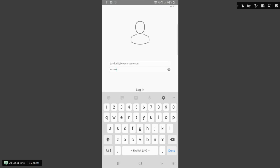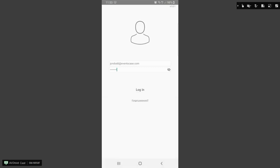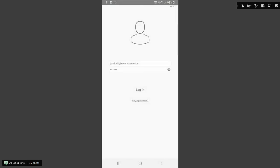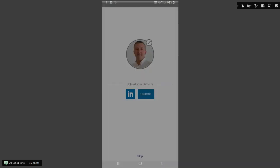You can do this by using the same email and password that you set up during your registration for the event. If you've forgotten your password, you can use the Forgot Password link and reset it to gain access to the app.